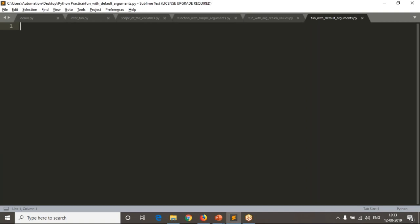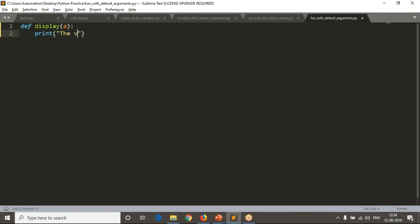I'm not going to read any value from the command line — just writing values directly. I have a simple function called 'display' that takes a positional argument. I'm simply printing the value of 'a', and returning None.